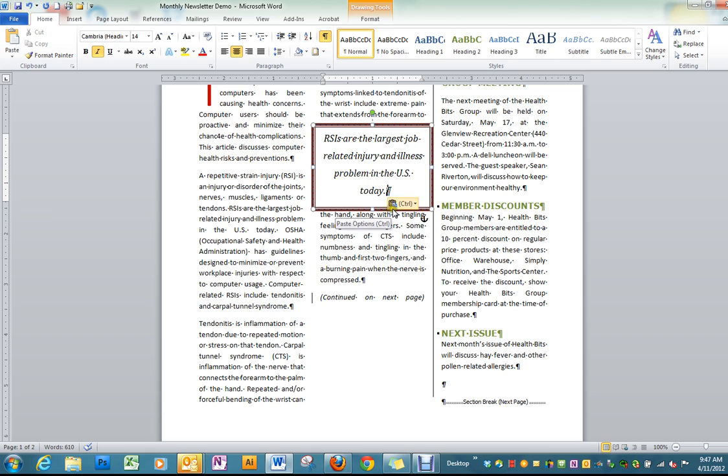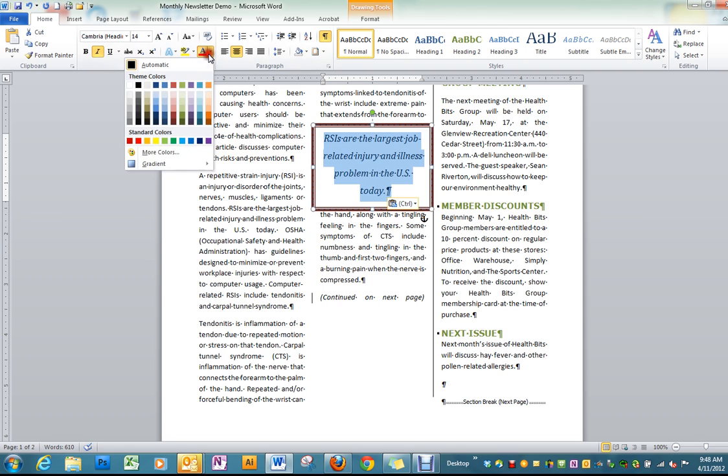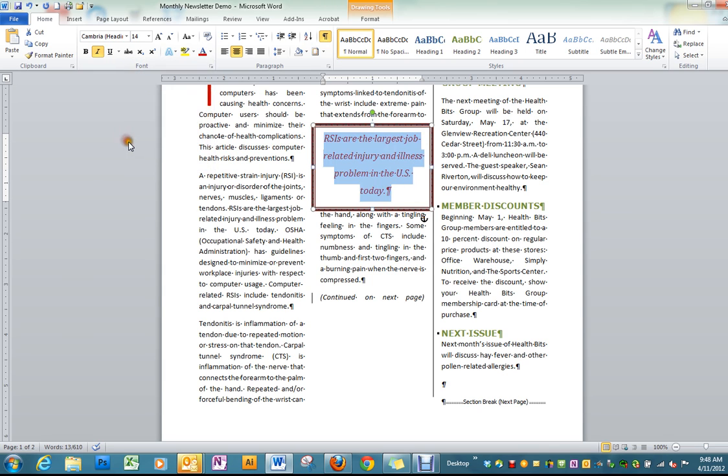We don't have the same option as with the last one. But that looks pretty good. And then we're going to adjust the text. We want to make it that darker color, that dark red color we've been using. Make it bold.